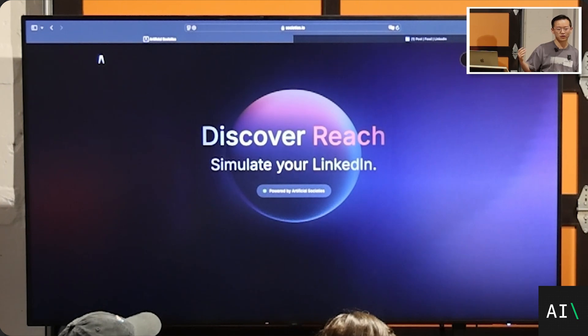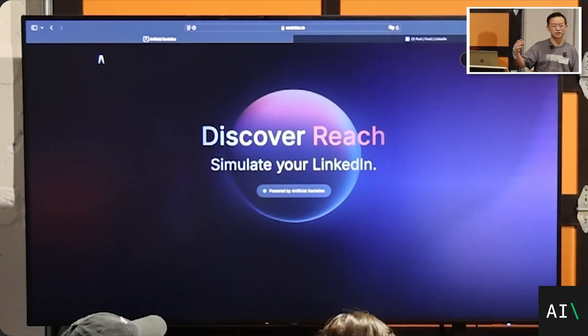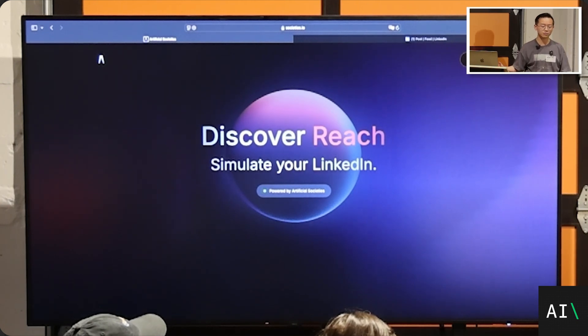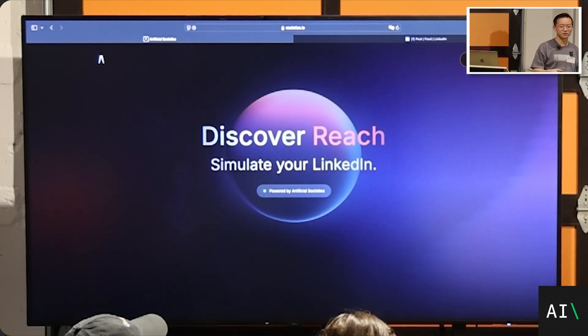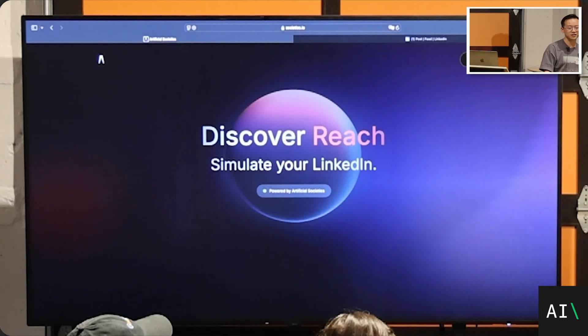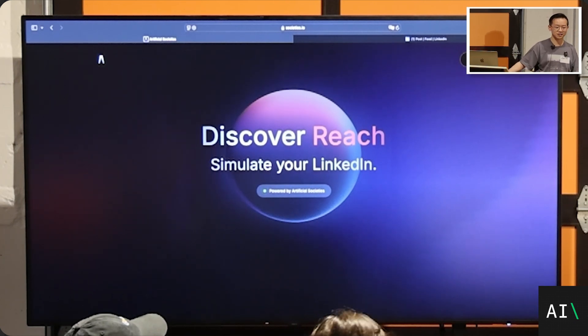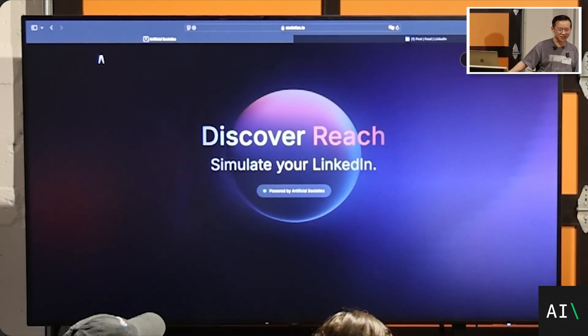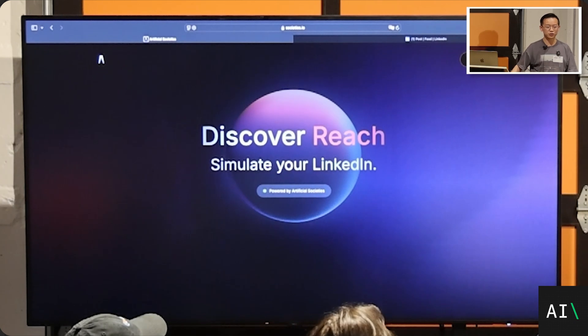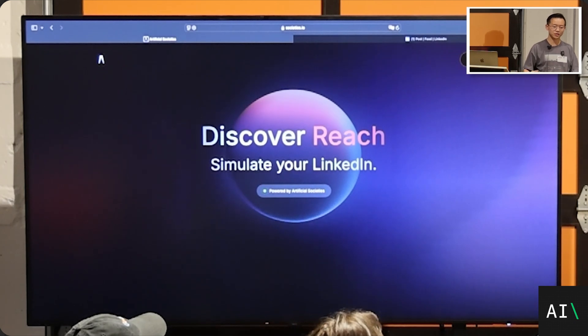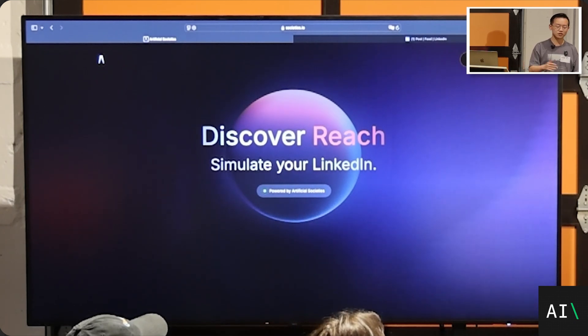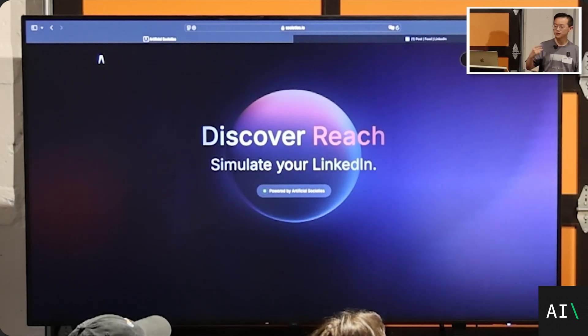So we started with social media and LinkedIn because it's a really easy way to get a lot of eval data. We can make a prediction and two hours later or two days later, we get a prediction outcome. We haven't tested a lot about, say, marketing or, say, let's say if we simulate a policy, then it might be years later until we know if the simulation is accurate.